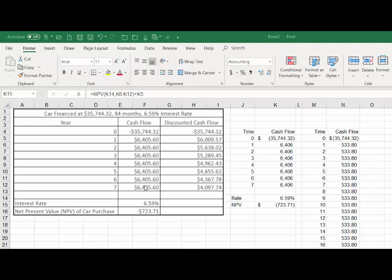for seven years. If we use an interest rate of 6.59%, what we see is that the net present value of this car purchase is negative $723. So what this tells